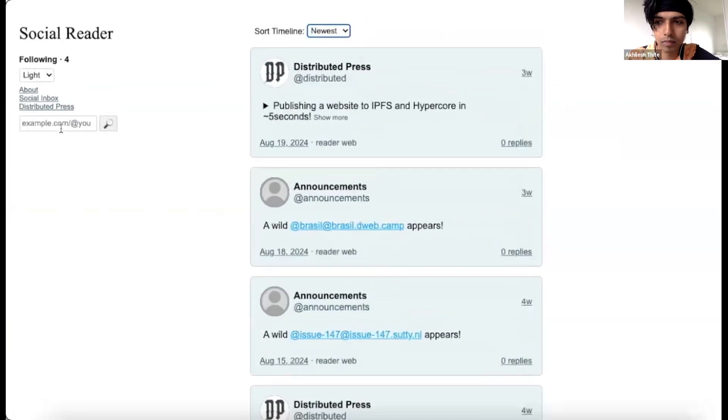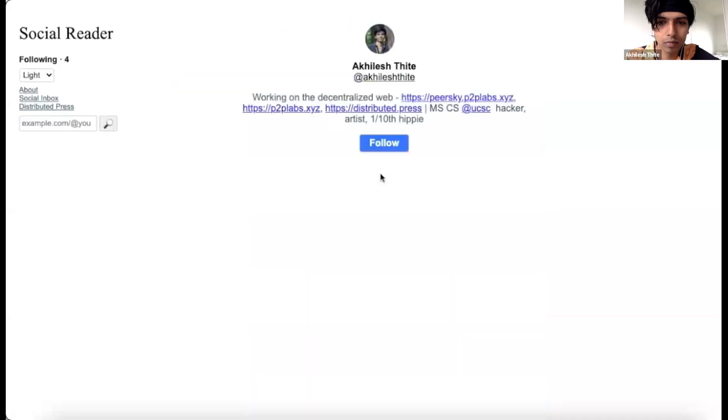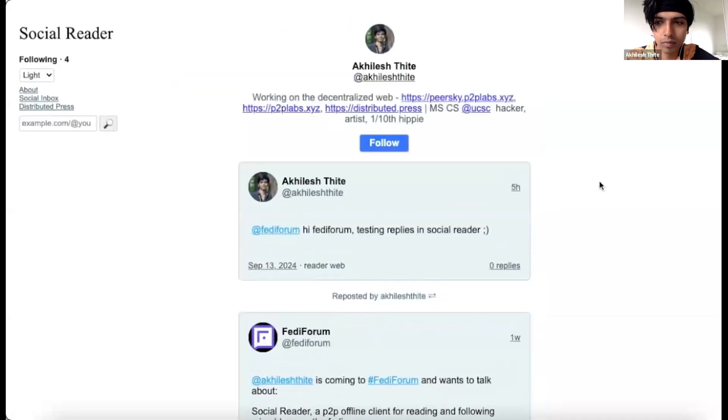Think of it as an RSS social media reader where you can subscribe to content directly. To follow accounts from any Fediverse instance, simply enter the URL in the search box. Cool, let's follow this Mastodon account.